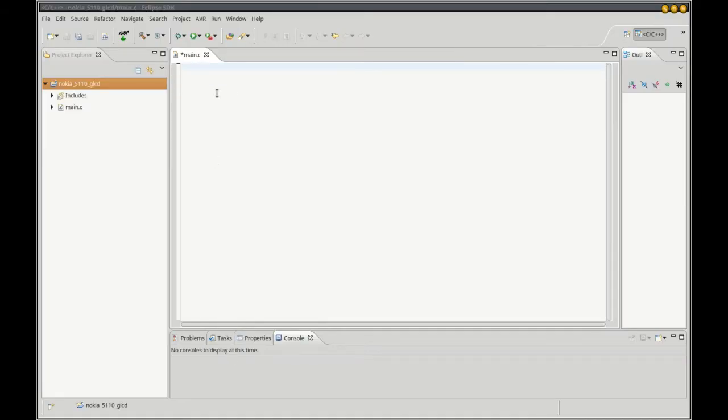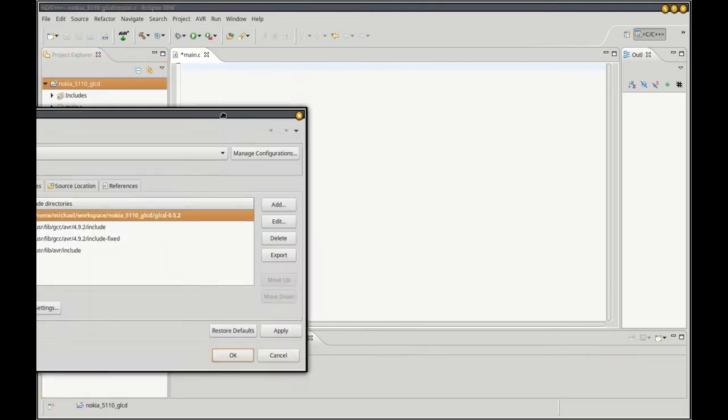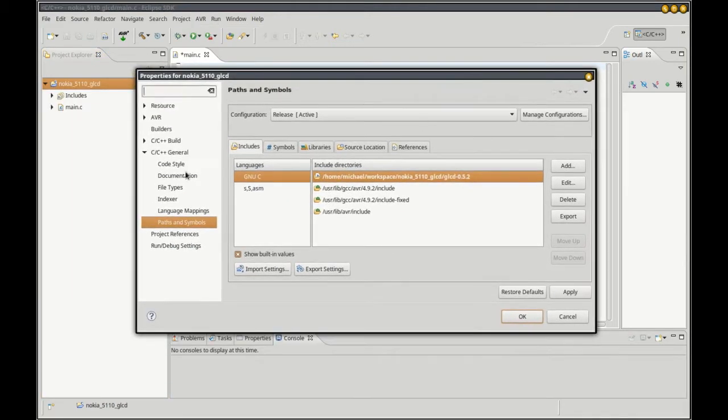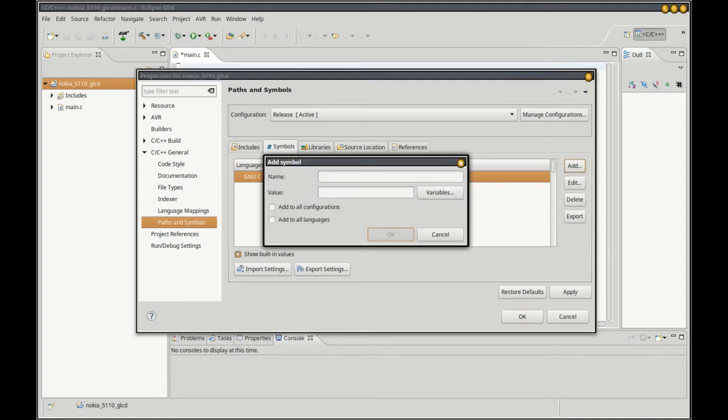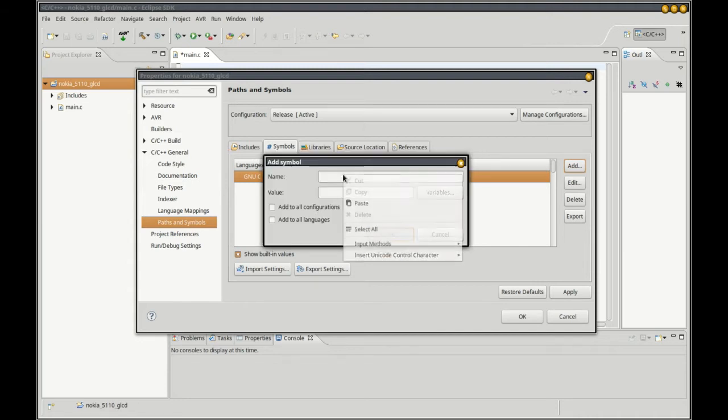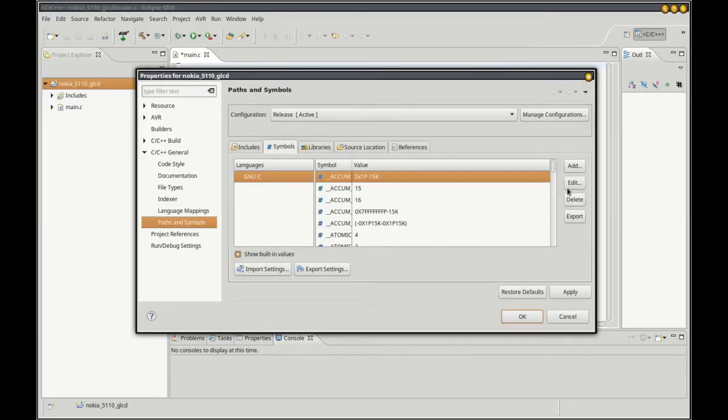I'm going to go back into project properties, same place, C/C++ general paths and symbols, click on the symbols tab. To avoid typing errors I'm going to copy and paste right off the documentation page. Click add, set my AVR, click OK.